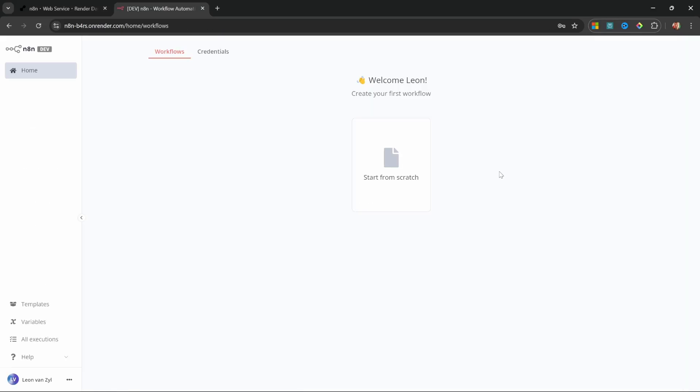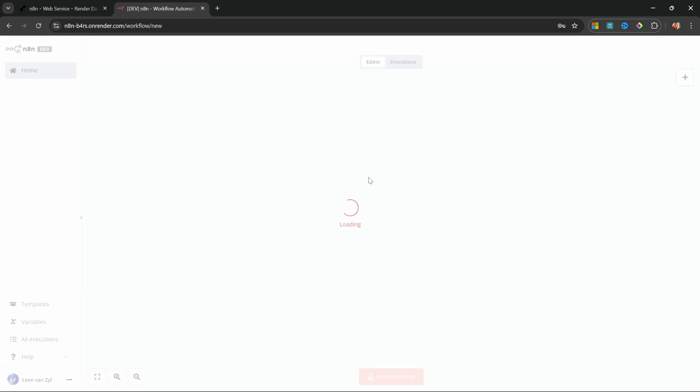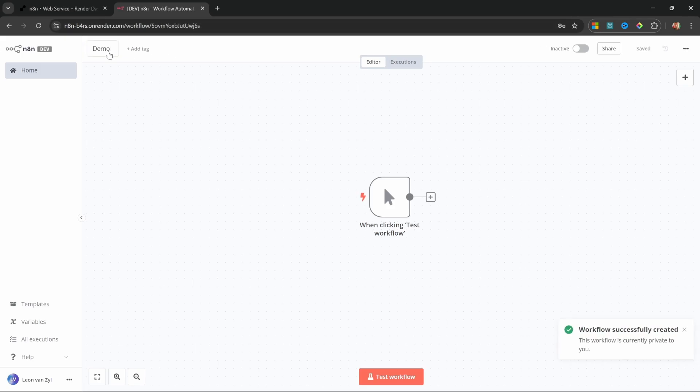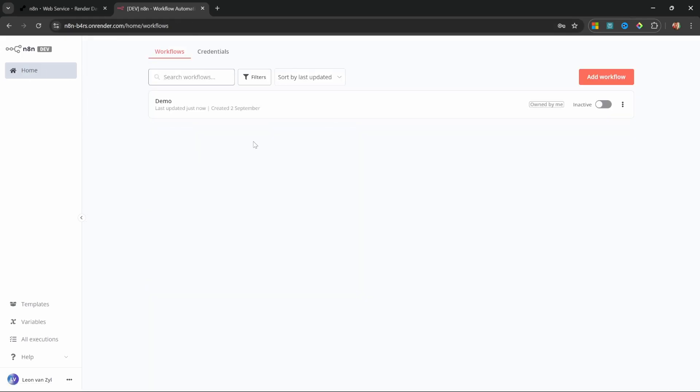Now, let me show you one limitation of using the free package on render. And this is true for many of the other service providers as well, by the way. The free tiers do not persist the data that you create. So let's look at an example. I'll just create a new flow and let's give it a name. I'll just call this one demo.